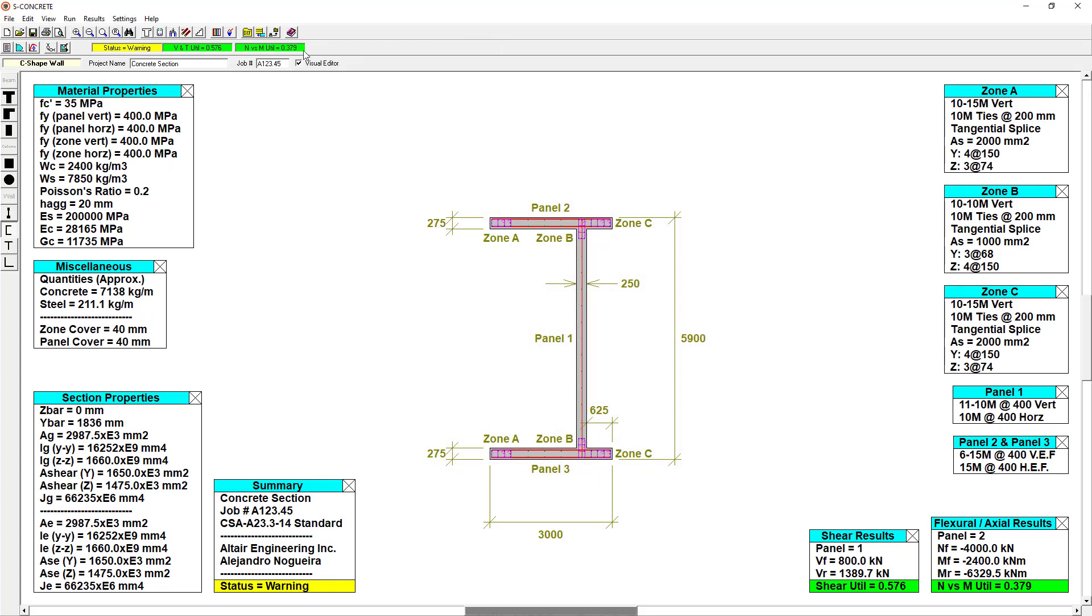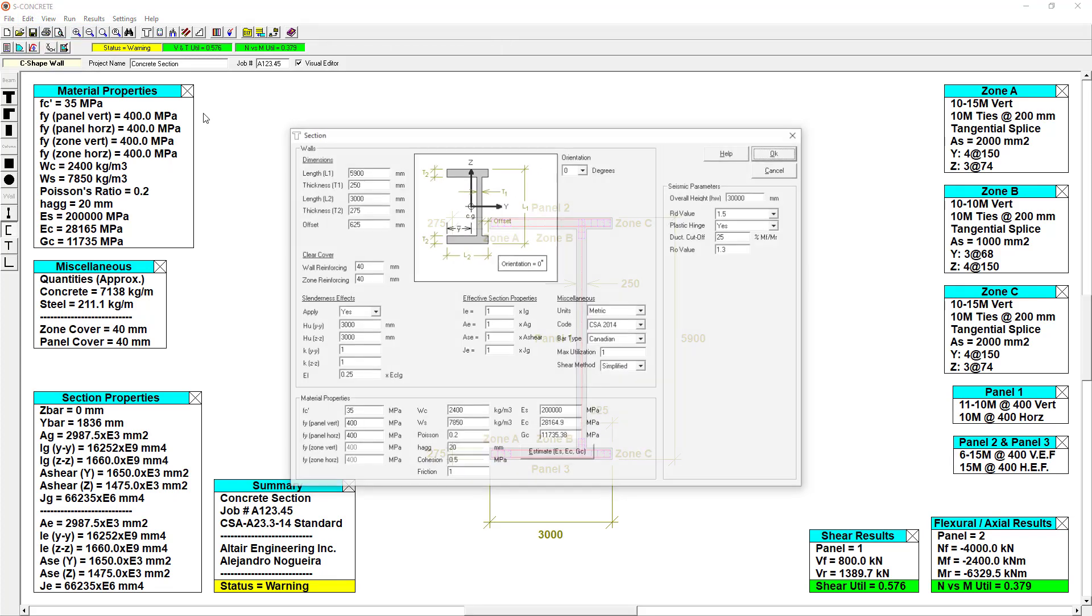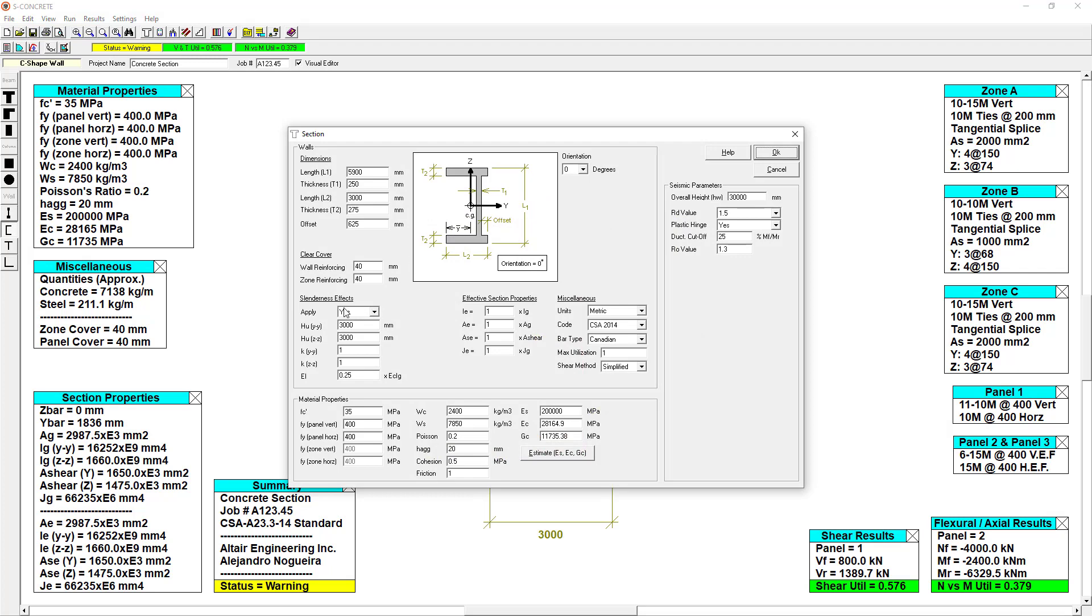If necessary, we can tell S-Concrete to consider slenderness effects or seismic parameters to better represent real life conditions.